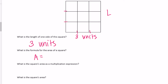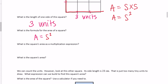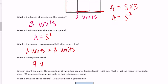To find area, we know it's length times width. For a square, the length and width are the same, so we call it side times side, or simplified: side squared. The square's area as a multiplication expression is 3 units times 3 units, which equals 9 units squared — or nine square units, which mean the same thing.